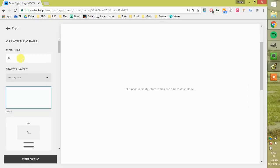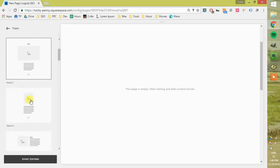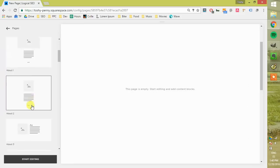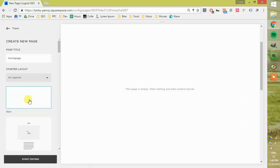So I'm just going to call this a home page, and there are a number of different templates you can use down here. For this purpose, I'm just going to use this blank page here.